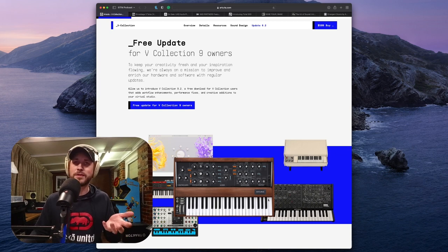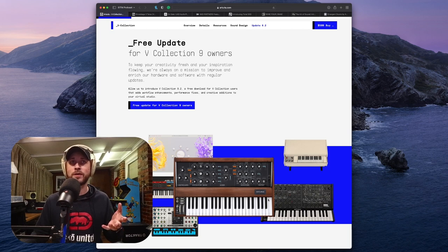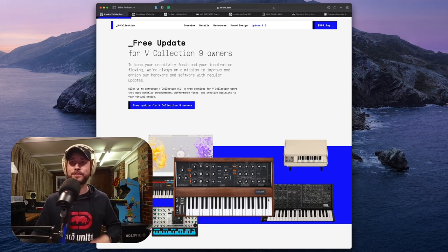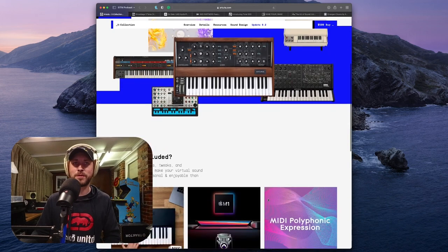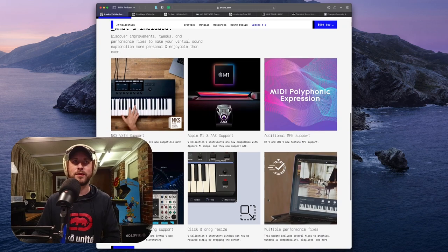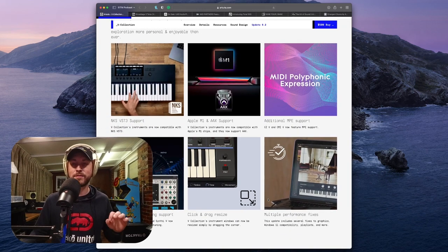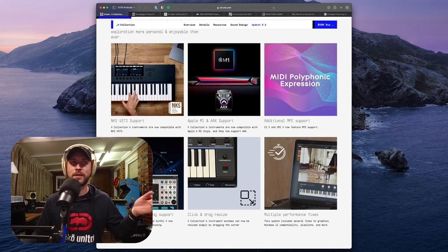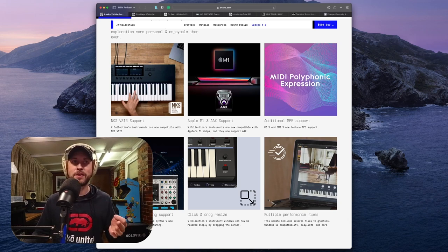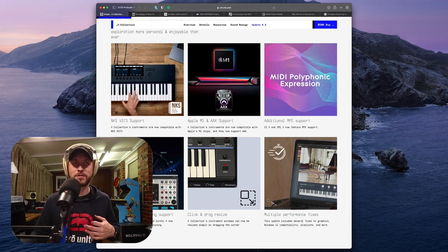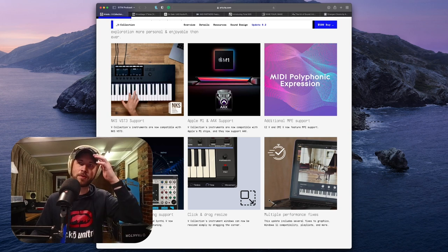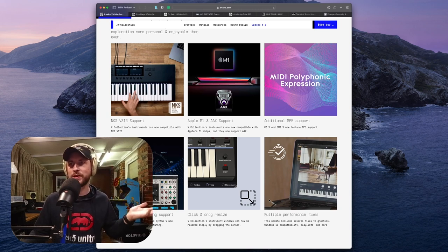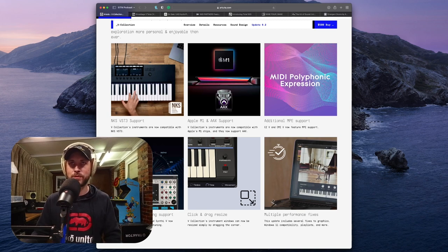They're now offering, on a regular basis, these little free updates. And they're not just little. Like, I've seen a couple of these since owning the V-Collection 9, and they've been quite major additions to their already incredible software. If we scroll down here and have a look, they've now got NKS VST 3 support. So if you have one of those controllers, the complete NKS controllers, then you've now got VST 3 support on all of the V-Collection's instruments. They've also got Apple M1, which doesn't seem too surprising now, the M1 chip's nearly coming up to two years. And AAX support for Pro Tools.